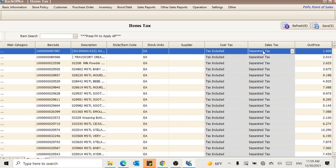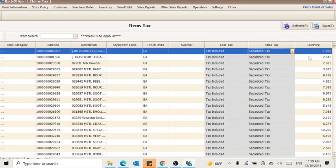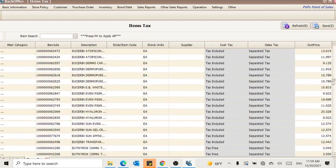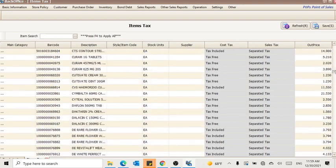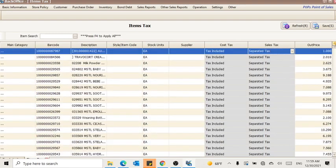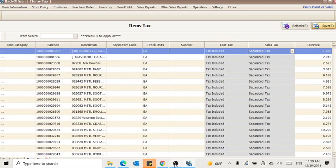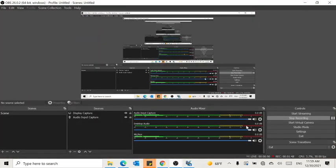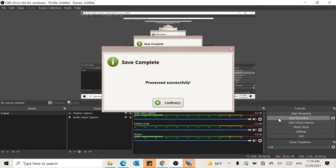Press Apply to apply all the items as separate tax, or change it to tax included. Otherwise, you can change it manually if you want.